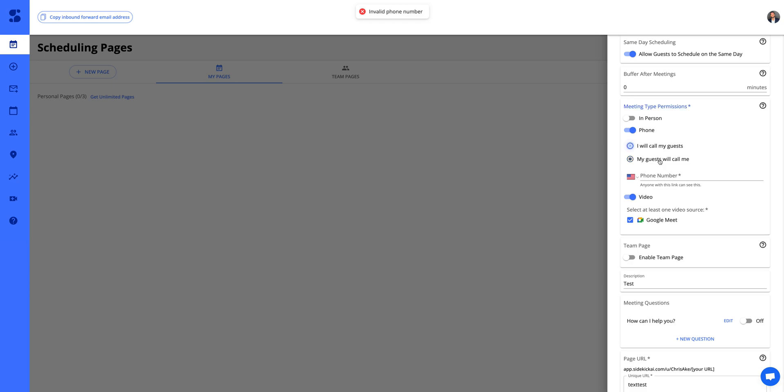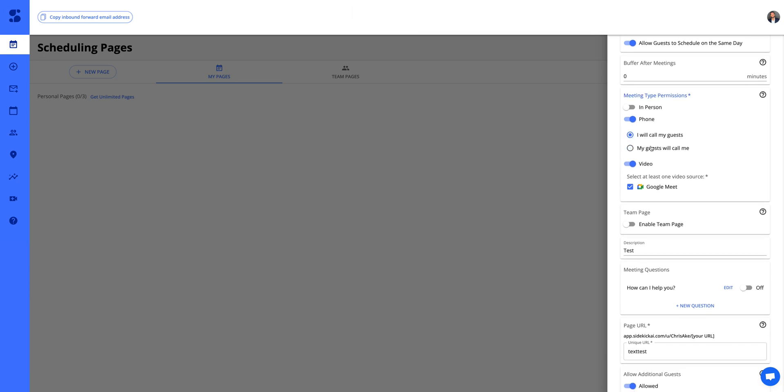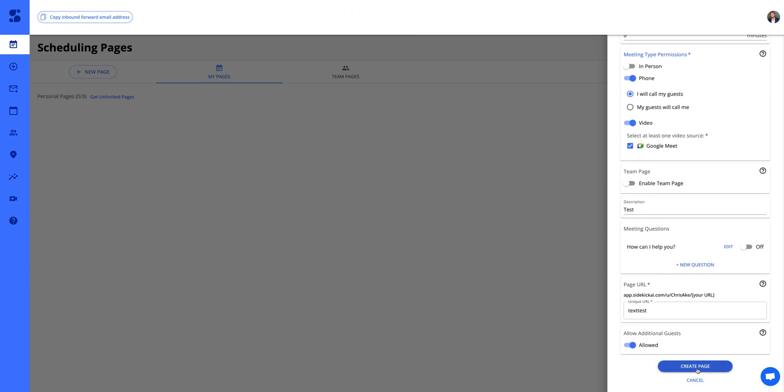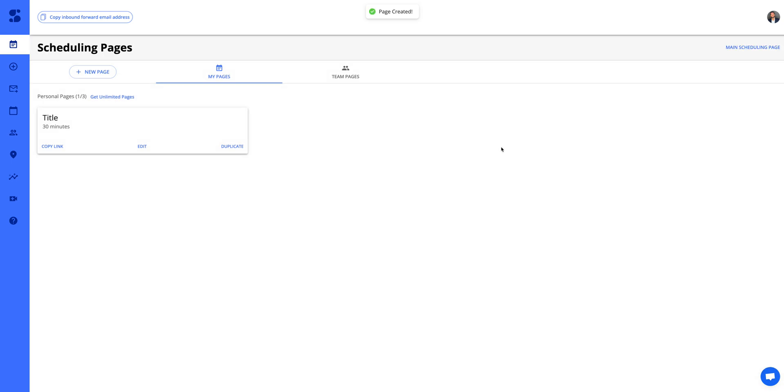I'll have my guest call me or I will call my guest. Let's go ahead and create the page. Voila. We have our page created.